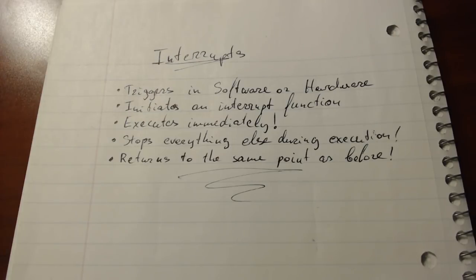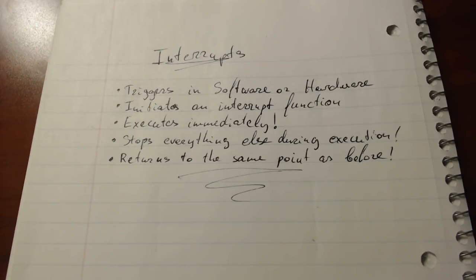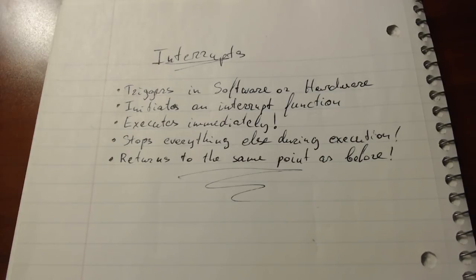So when used improperly you can start writing a lot of code in your interrupt functions and essentially bog down your program to a point where interrupt functions are taking over and you're essentially unsure of what's being executed at one time.